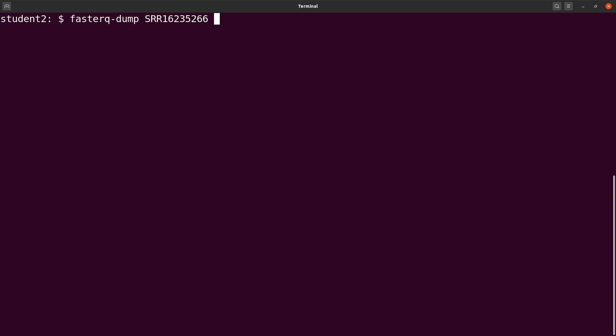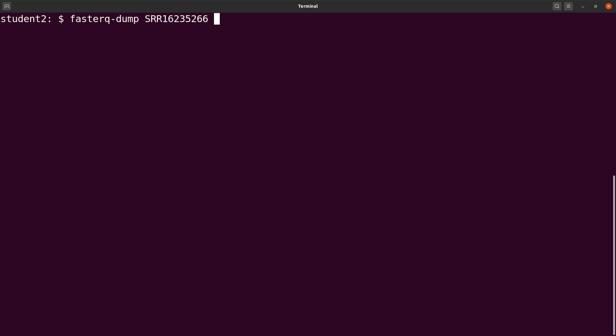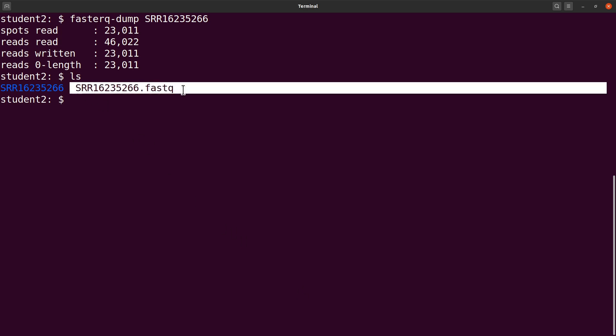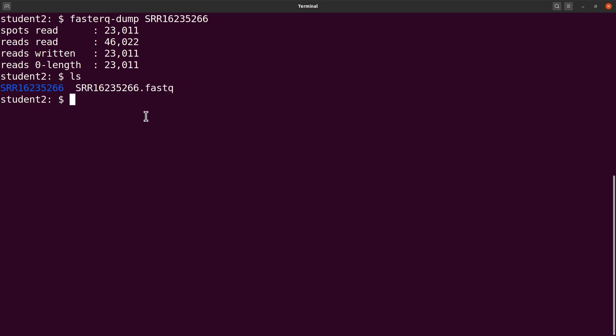By default it's using the split-3 option, so single reads will be written. We run it and then it's done. Do an ls and you see your FASTQ file here.